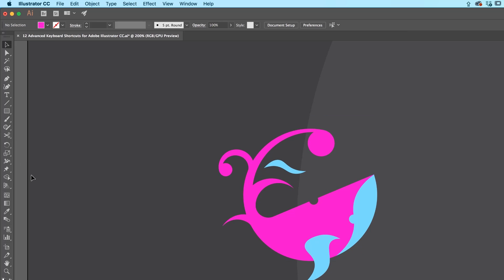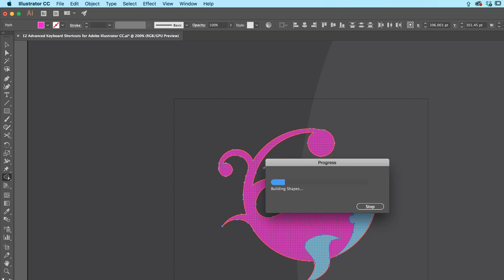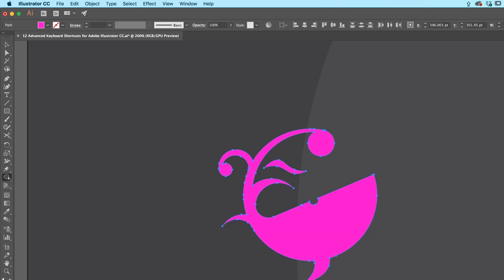Alright, so next shortcut is the Shape Builder tool. So if I select all of these with my black arrow, Shape Builder tool, we looked at this earlier, if I hold Shift I can just drag a box around them all, and it just kind of merges them all in like the Pathfinder. Super handy, I'm going to undo.